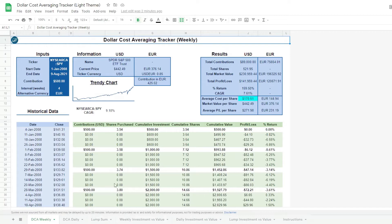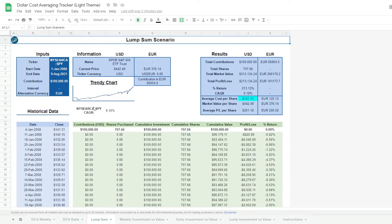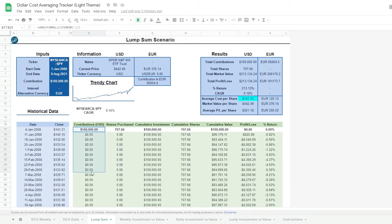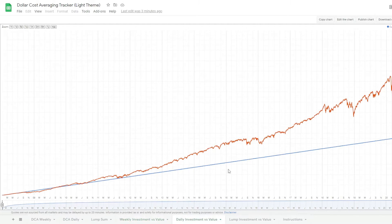There's a duplicated tab for daily instead of weekly contributions and another one for lump sum investment to understand how different strategies affect the performance and our final results. Finally, there are three tabs with a respective graph of each strategy where we can see the cumulative investment and the value of that investment through time.